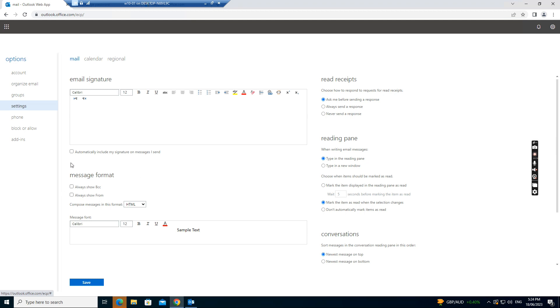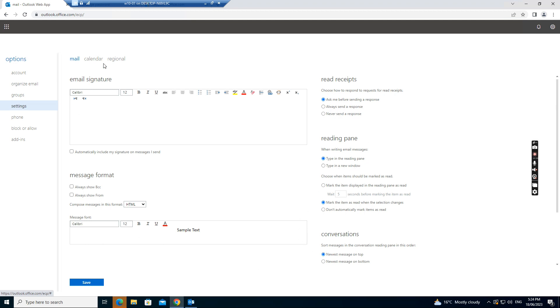And also for the message format, you want to always show BCC or from, you can choose this box. And use the format as HTML. And on the right side, just ask me before sending and response. And reading pane. This all settings. And we can save.